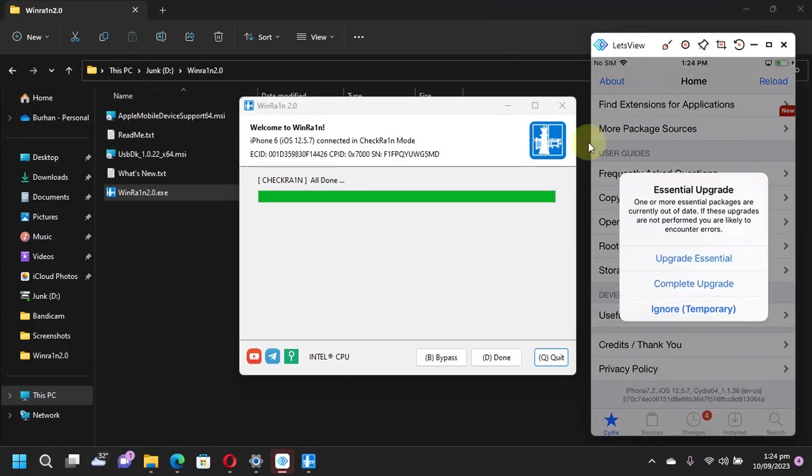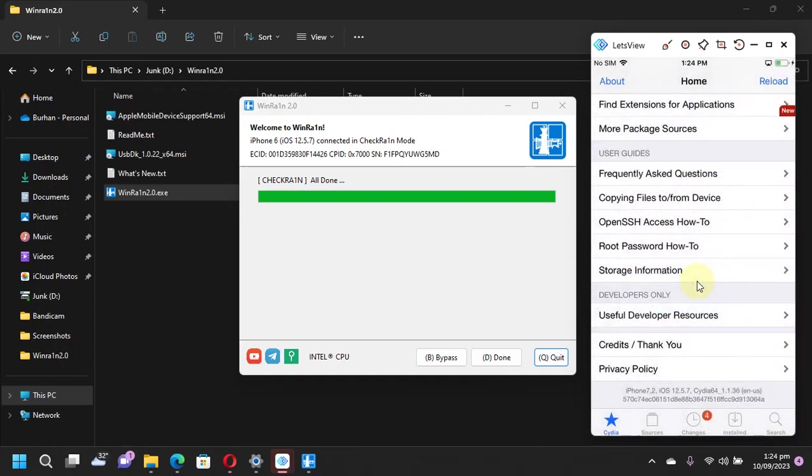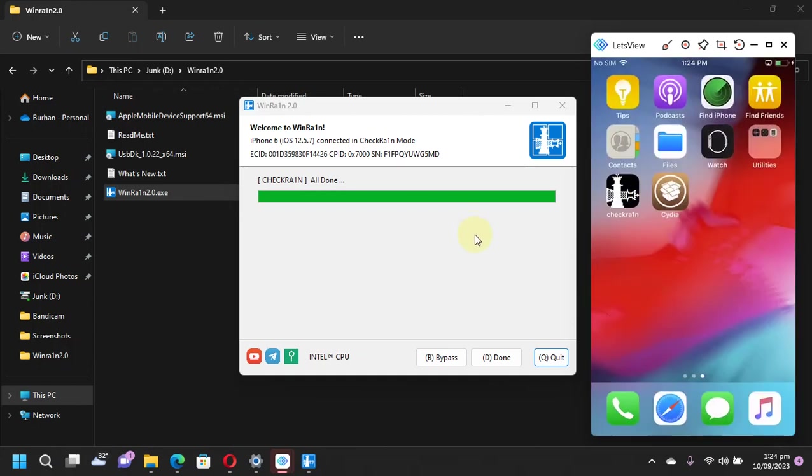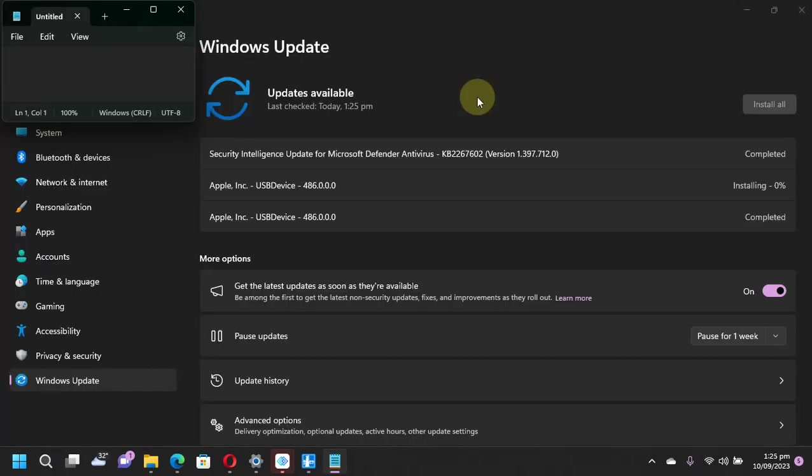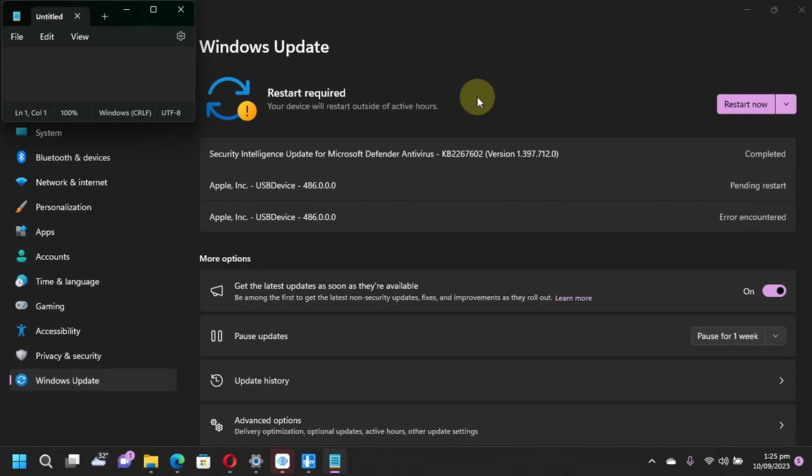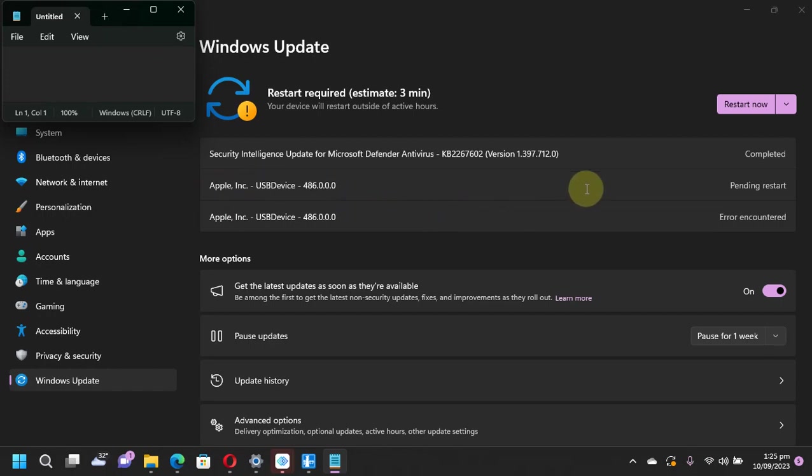You can upgrade your packages from here and everything is good. Now after using WinRAin, if you see that your drivers are messed up for iTunes and it is not working properly, you can simply head to Windows Update and here you will see a driver called Apple USB device. Now simply install it and restart your device and everything will be okay. Sometimes it does not even require a reboot.